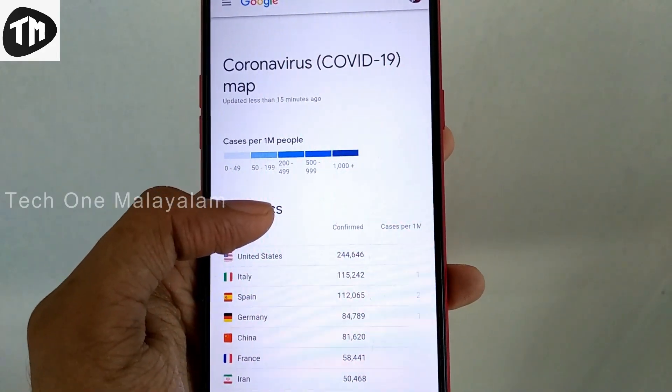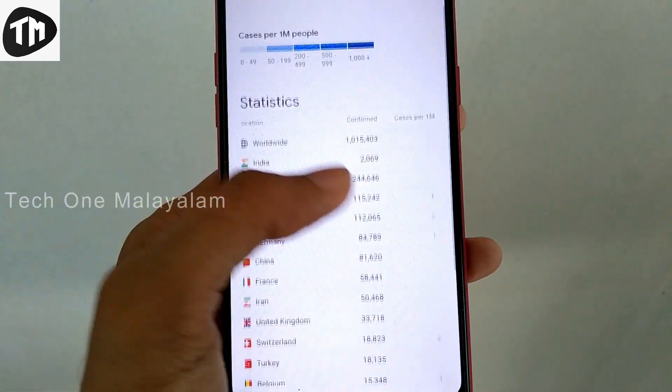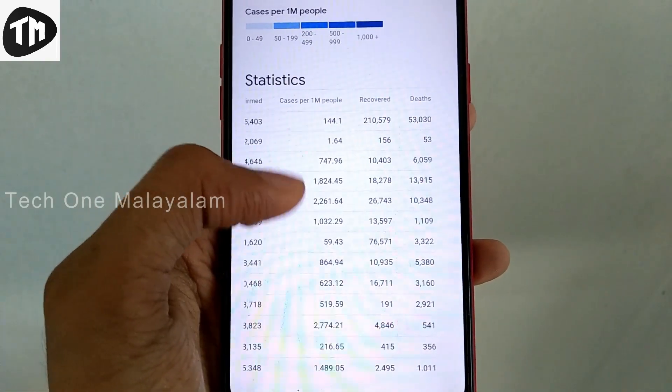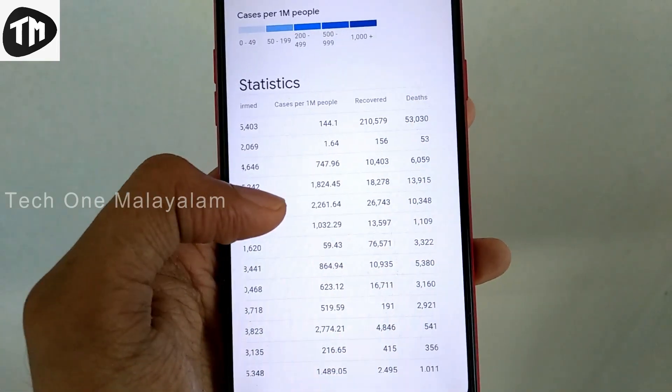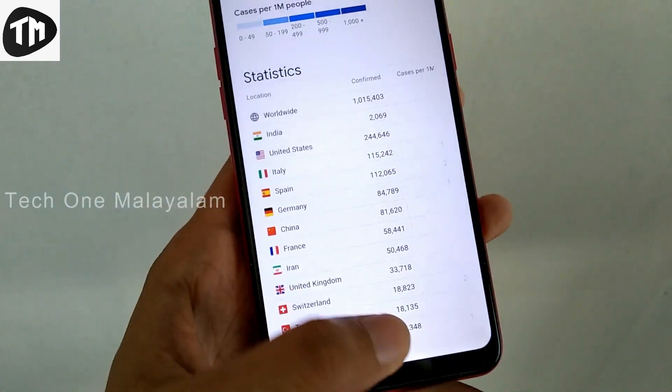My video is on April 3, 2020. In this video, we are going to talk about COVID-19.